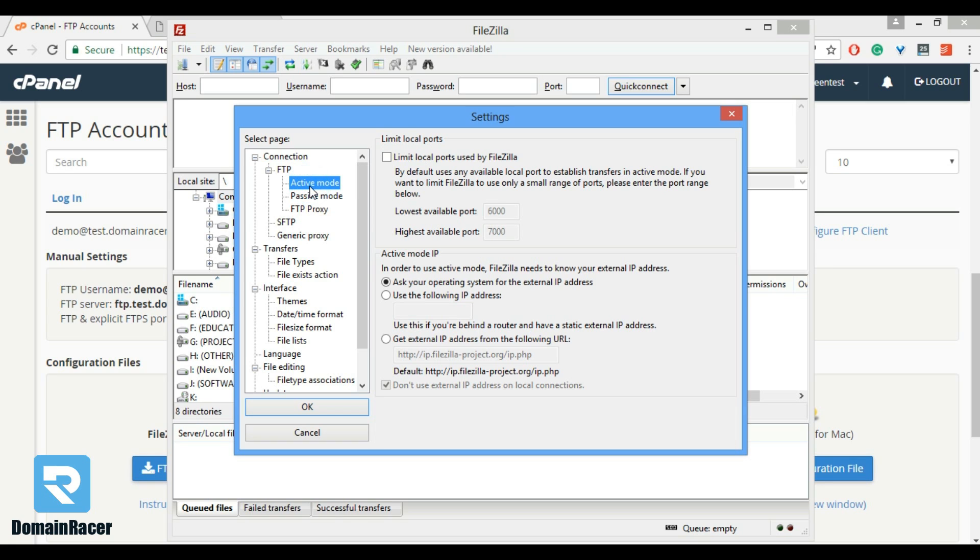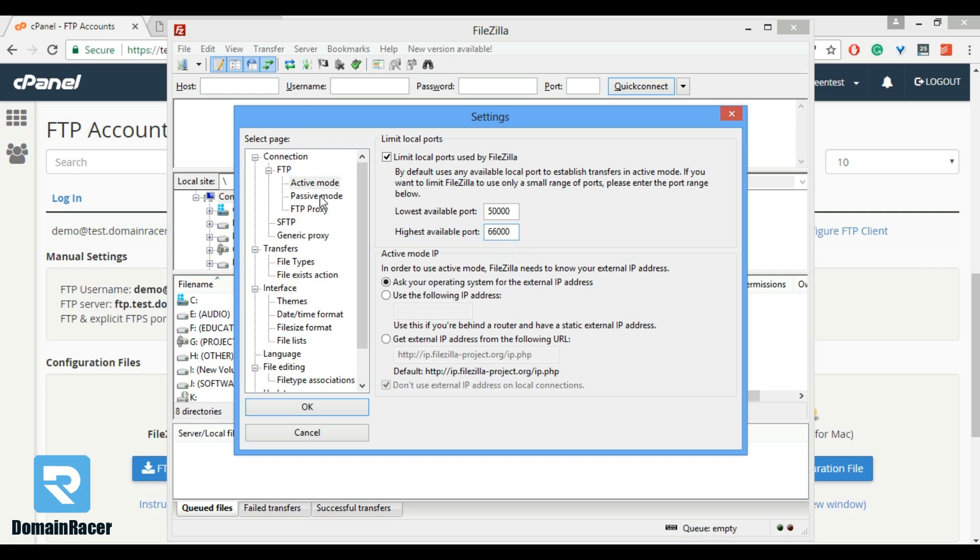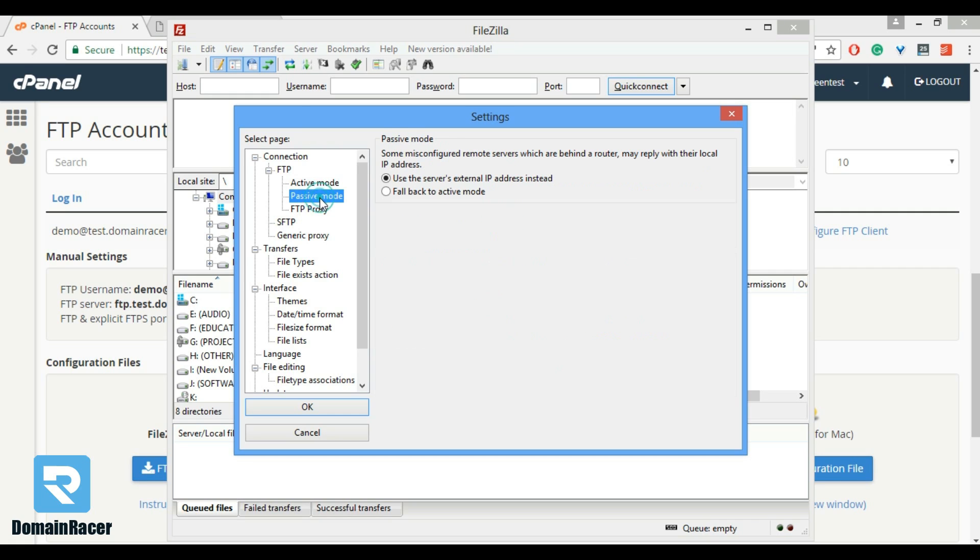In this we have to put some port restrictions, means port range. In this case we will prefer 50k and 66k. People will generally use this range. Then click on passive mode and in that fall back to active mode and hit OK button.